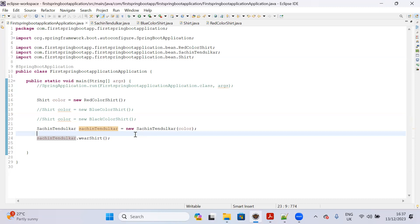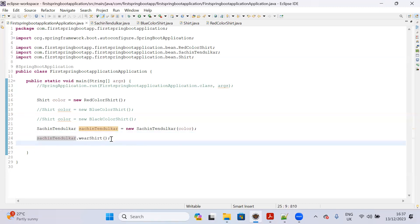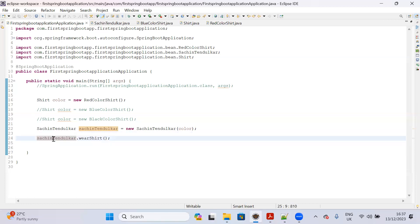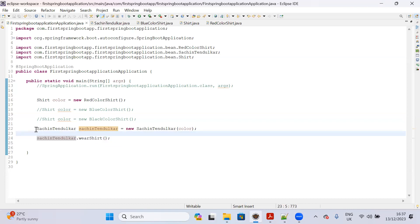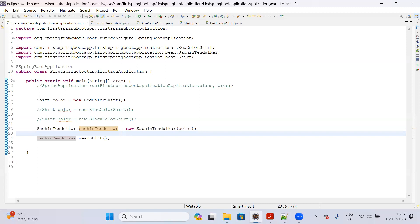Spring Framework came into picture to avoid dependencies for the developer. If you want to execute particular functionality, you have to create an object for the class and then invoke that particular function. There is an extra burden - you have to create the object by yourself. That is a dependency: I have a dependency on creating the objects to execute my functionality.